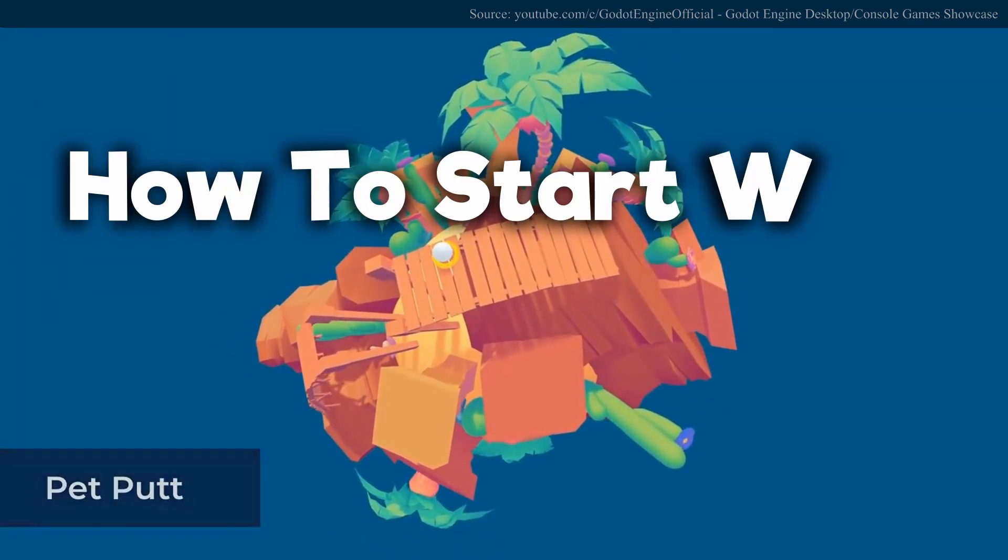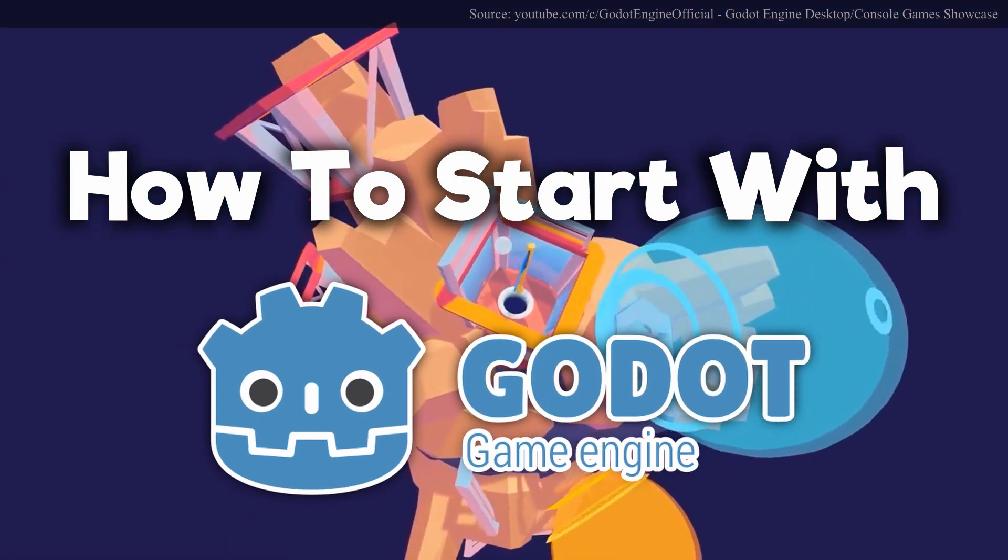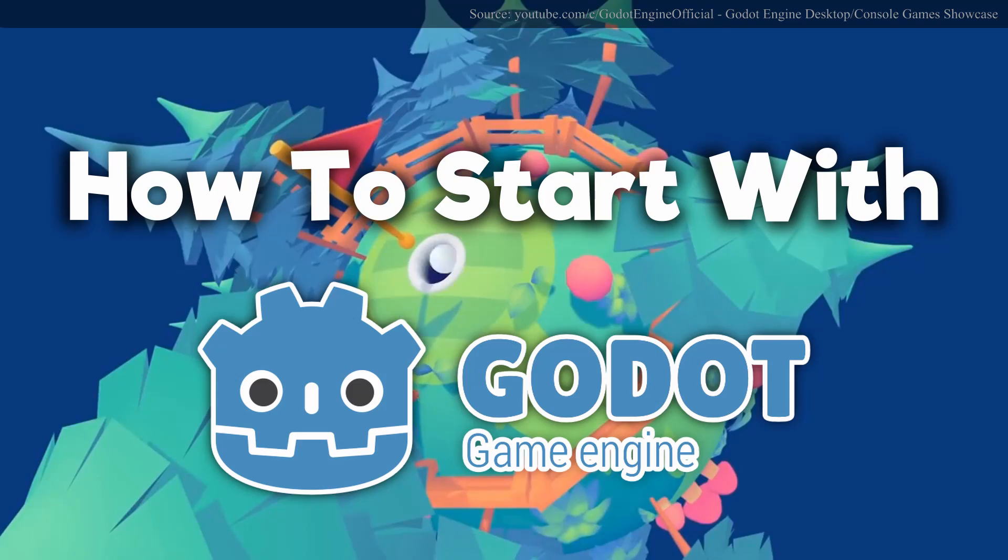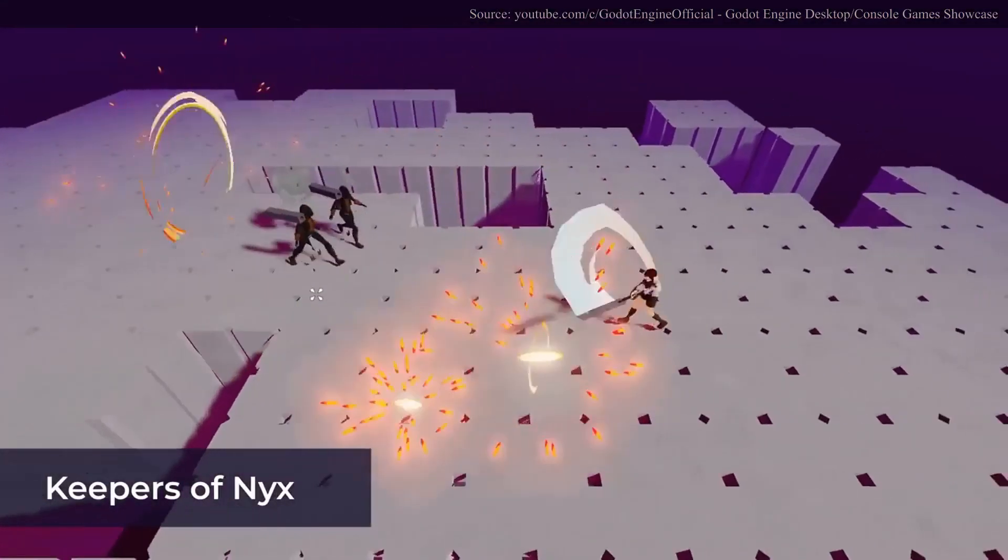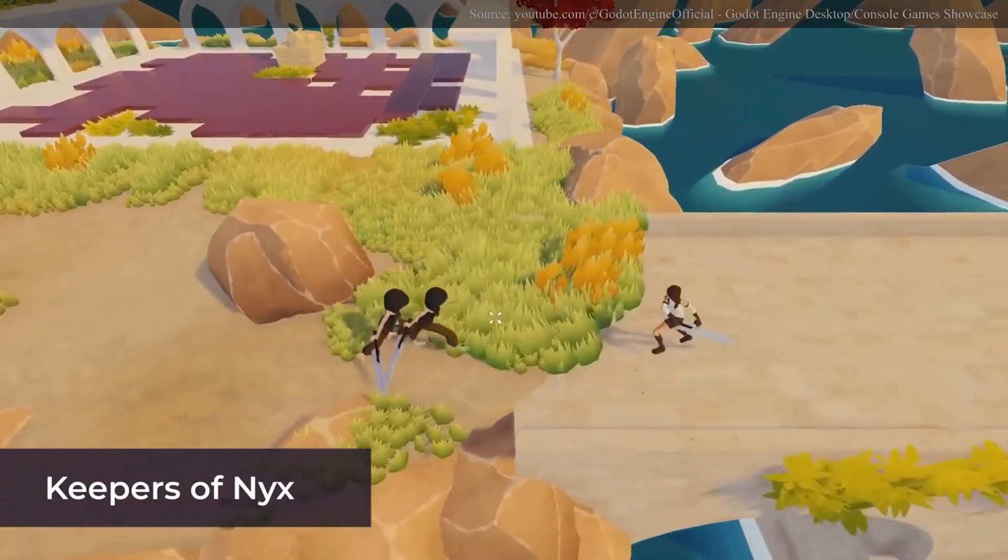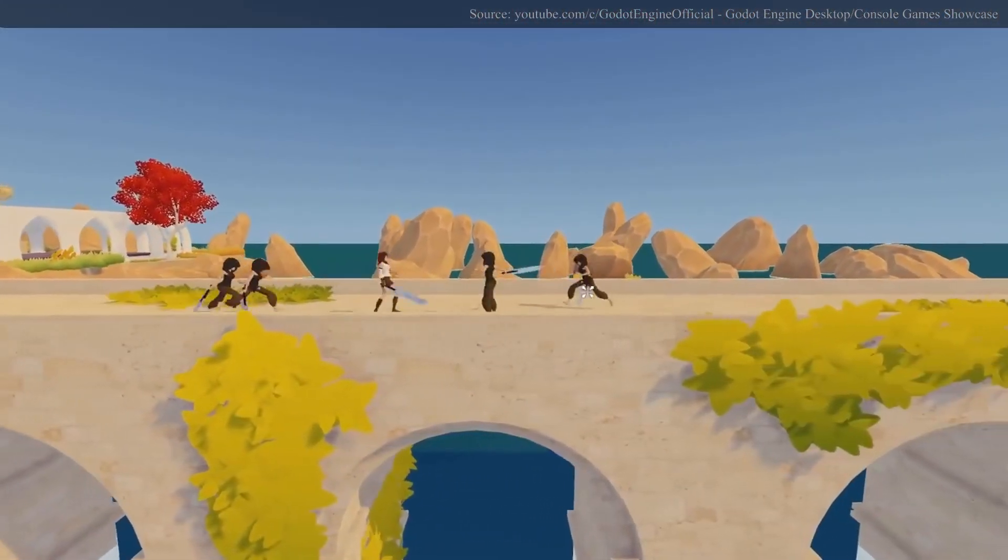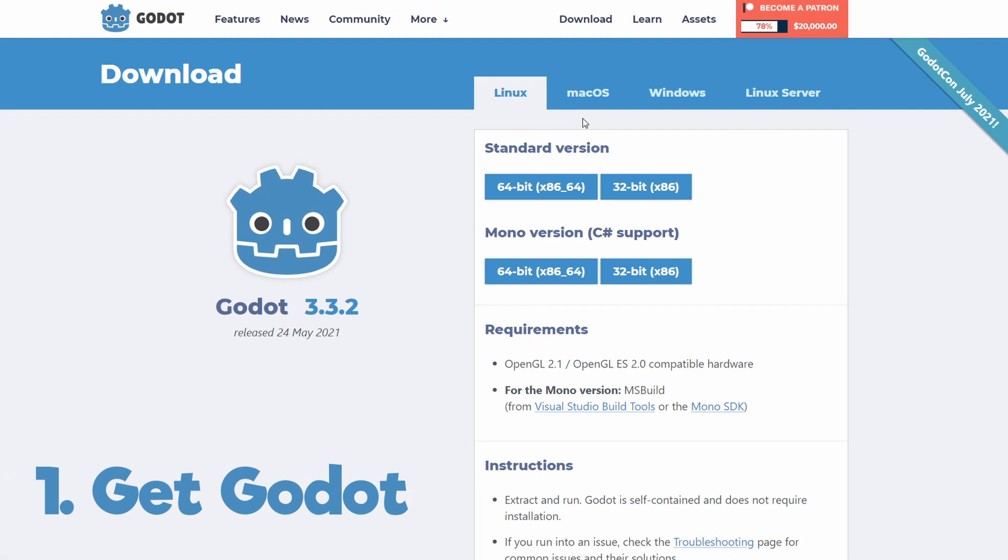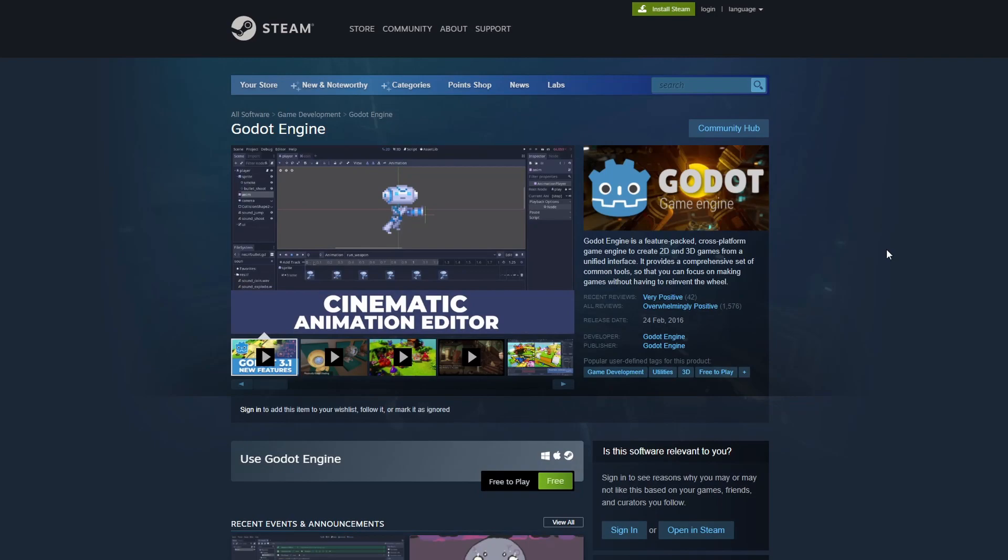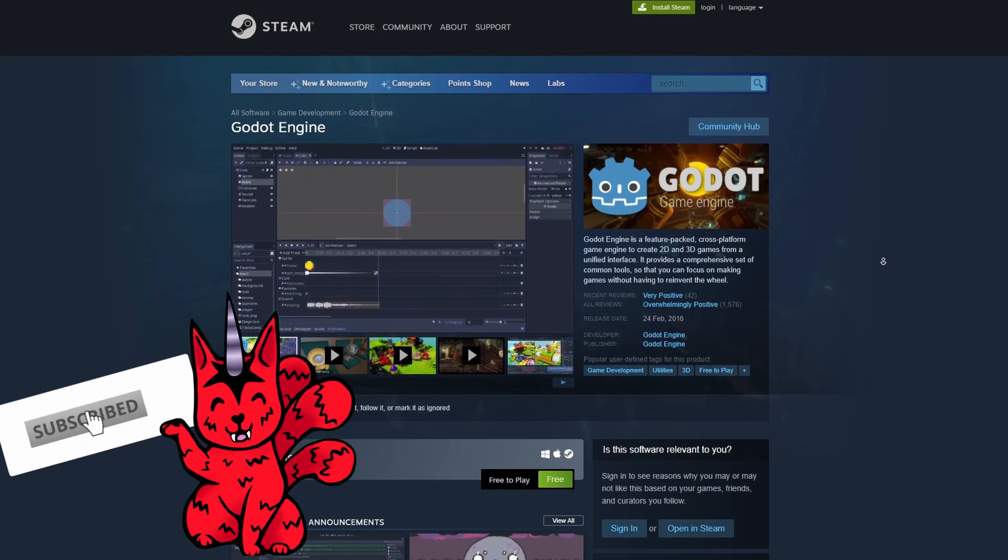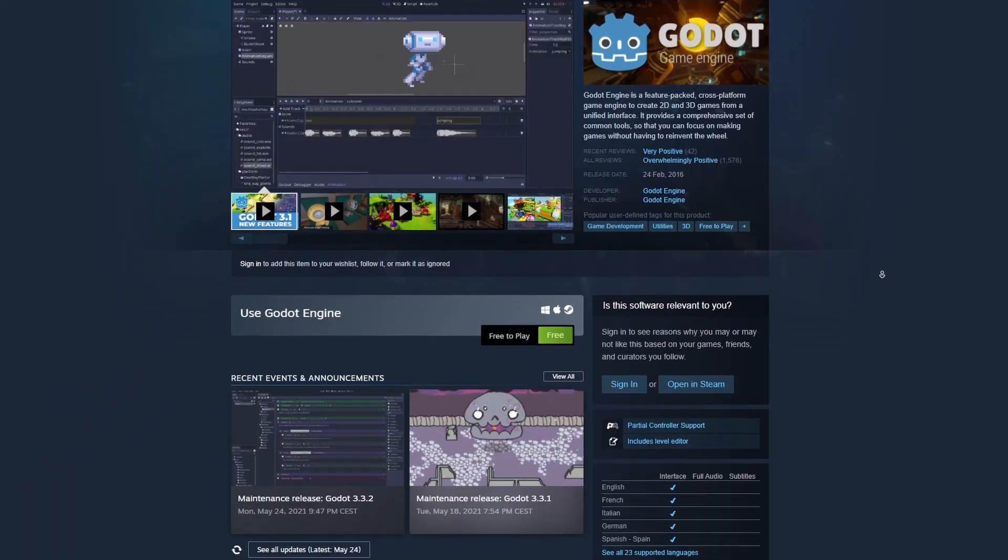So you have decided to give the Godot engine a try? That is a great choice. It is a very capable engine for 2D and 3D as well. In this video, we will give you a starting point on how the engine works and hook you up with more resources. Godot can be installed for free from the official website or Steam. It is a really small download and you will not need an account or an additional IDE. You don't even need to install it.